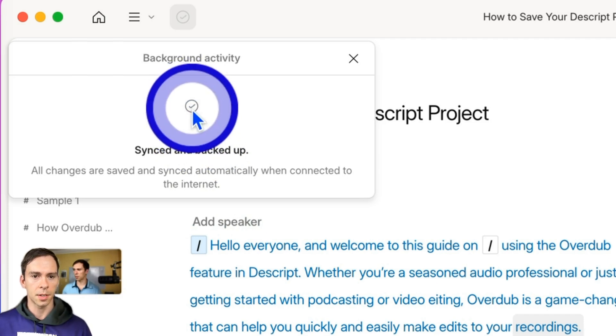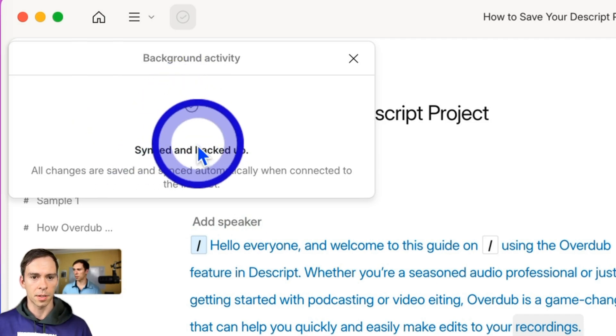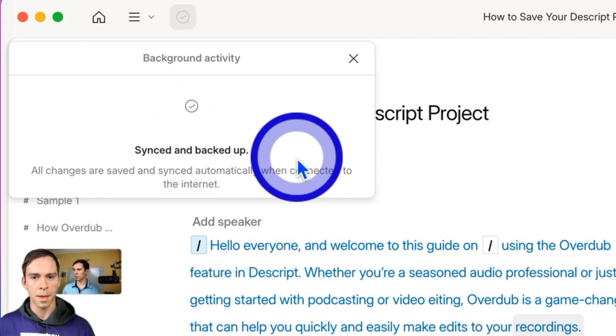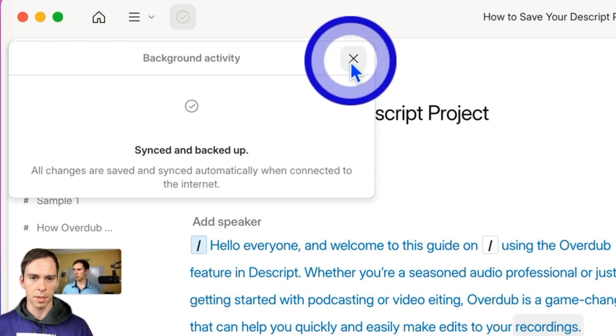As long as you see this check mark that says synced and backed up, everything's backed up — you're not going to lose anything when you close Descript.